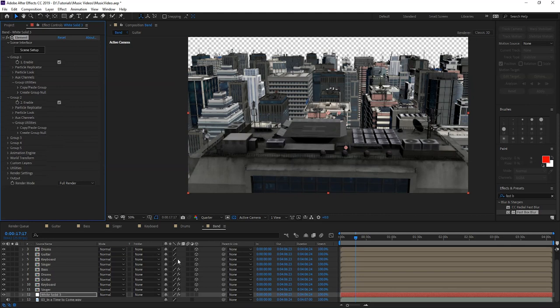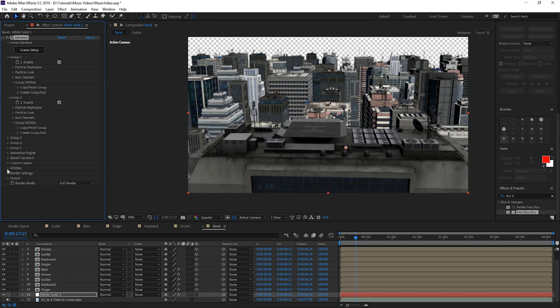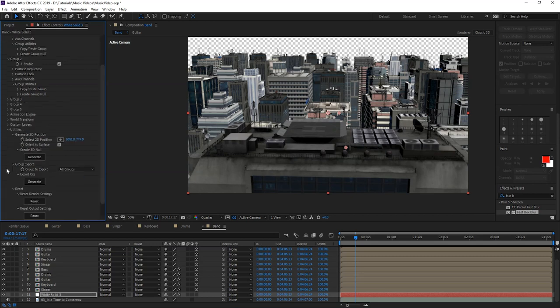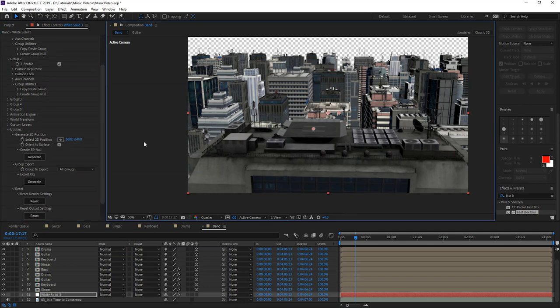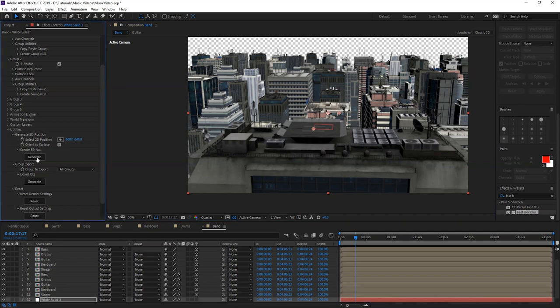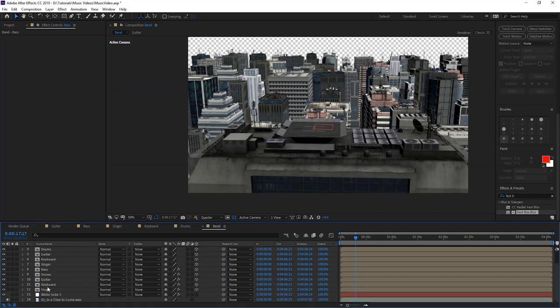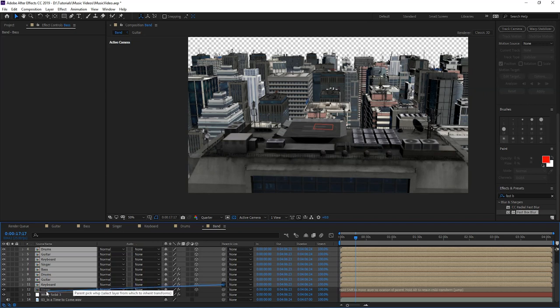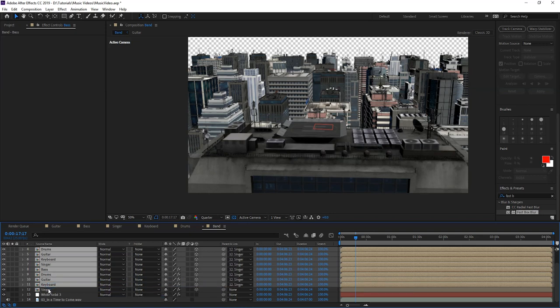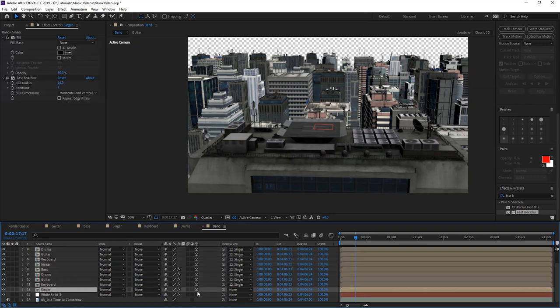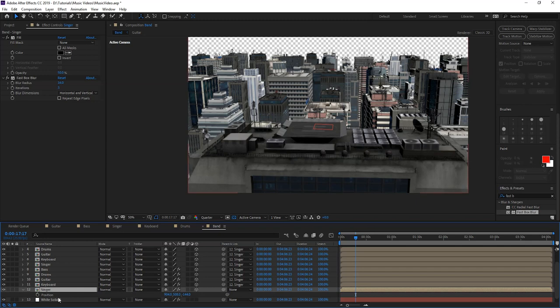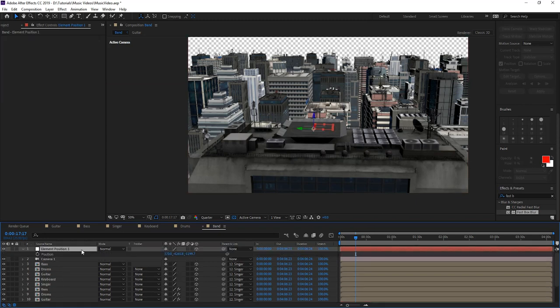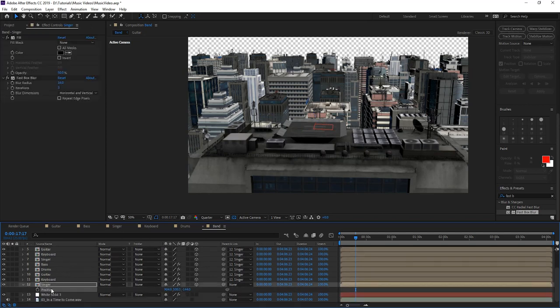So I have chosen a skyscraper and a helicopter pad where the band can play. So the next step is to make the band stand on the helicopter pad. To do so, we have to create a 3D position. So we're going to go to 3D element, we're going to go down to utilities and then click the cross here and select the helicopter pad and then press generate. So this creates a 3D null. Now we're going to select all the members except the singer, and then we're going to parent them to the singer. So now when the members are parented to the singer, we're going to press P for position of the singer, and then P for the 3D null. We're going to copy the position from the 3D null to the singer.